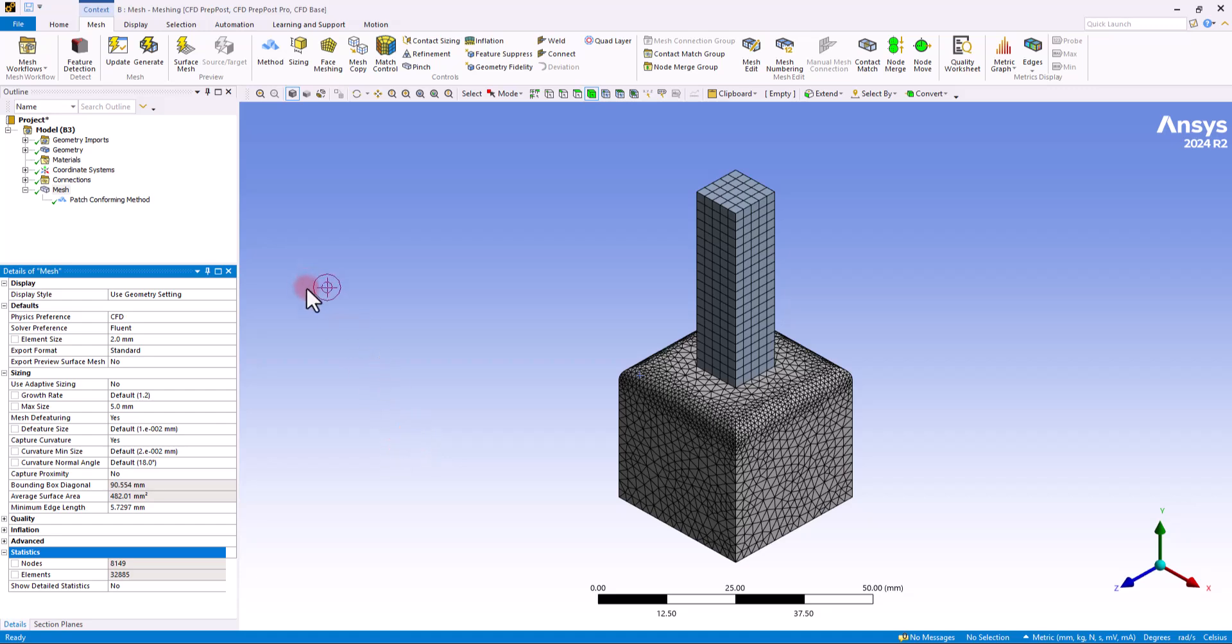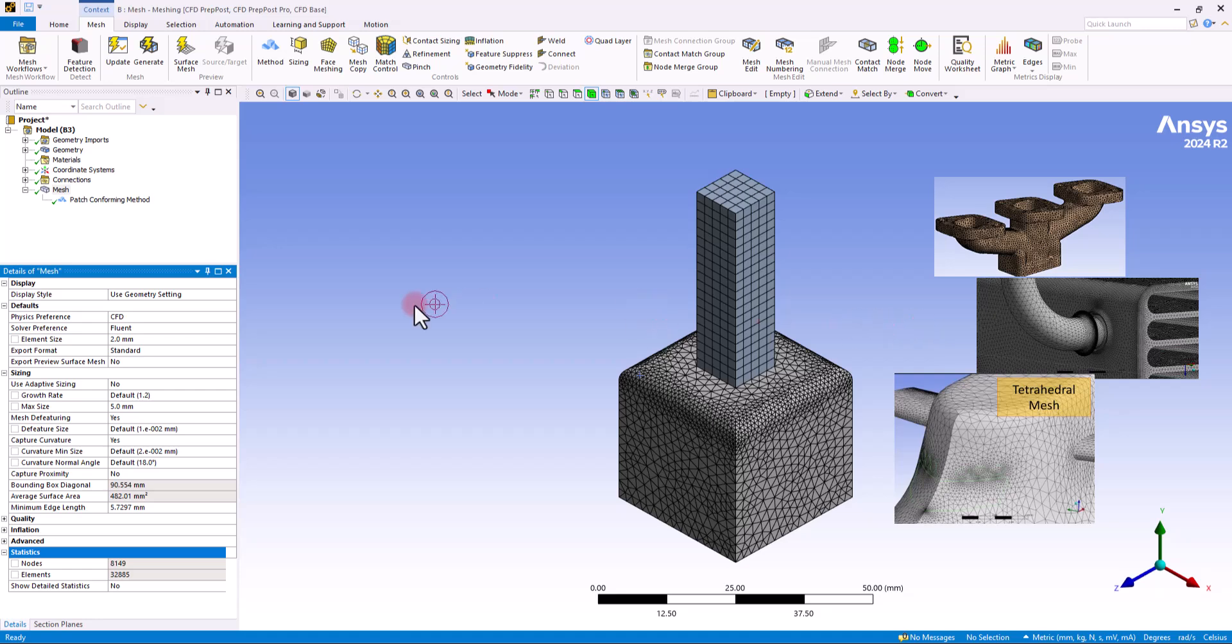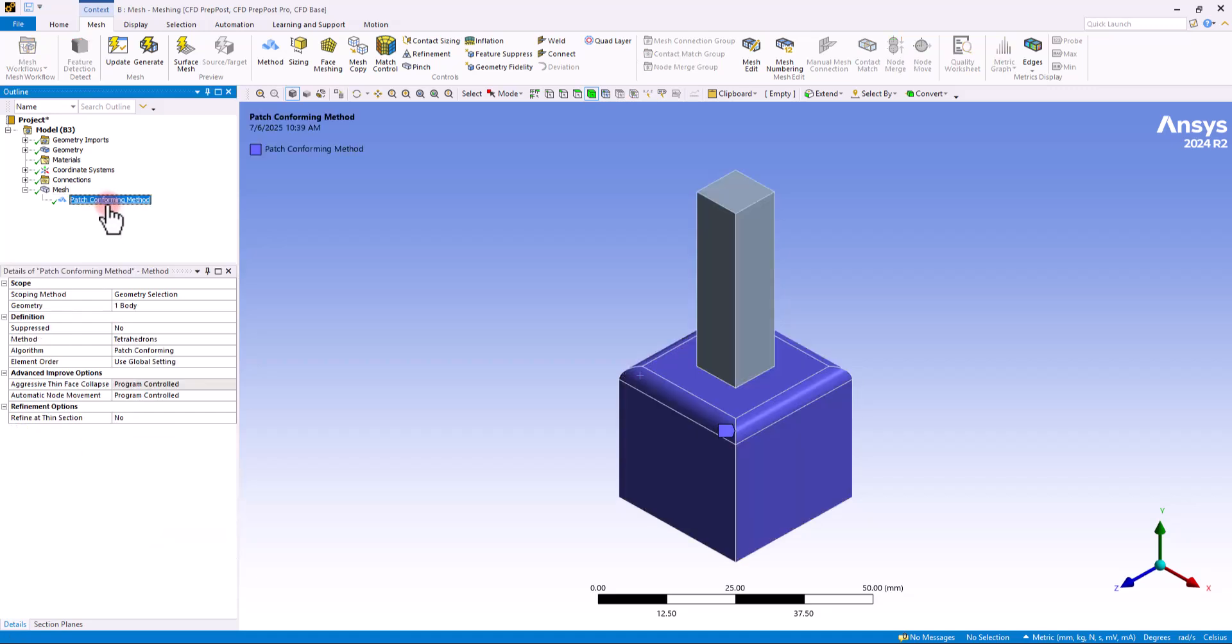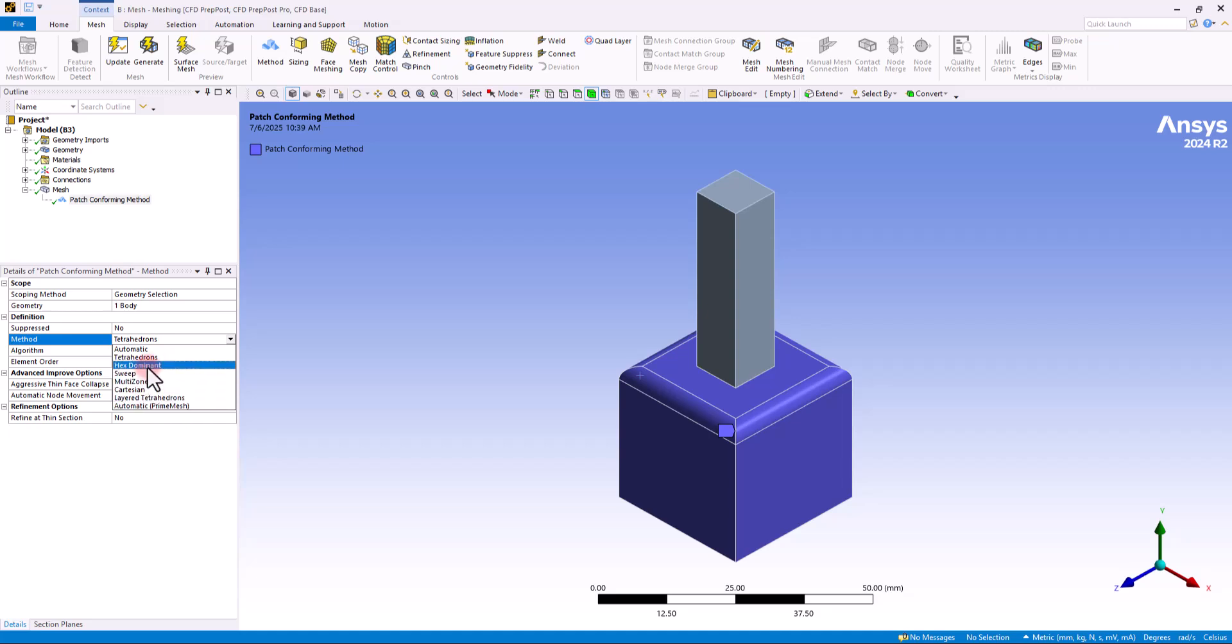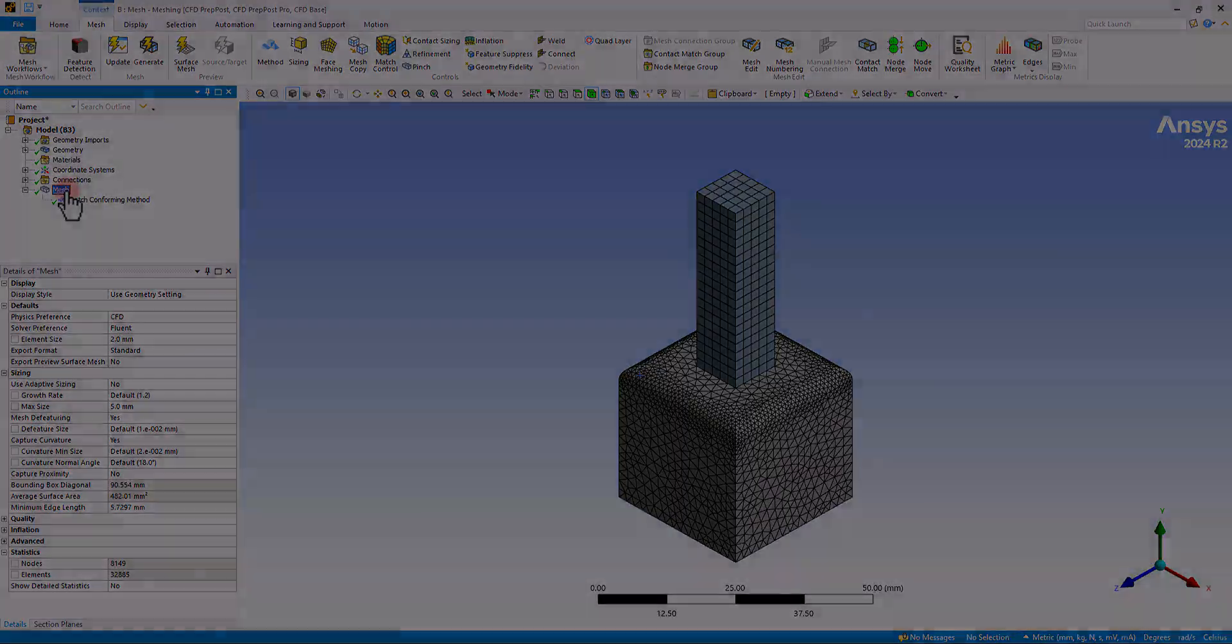So once again, we can say that this tetrahedron mesh method is the best option when you're dealing with curved surfaces like here. In this type of geometries, this would be your first and prior selection. So in the next session, we're going to cover the other mesh methods, starting with hex dominant. And the rest of the options will be covered in the next and future sessions. Thank you.